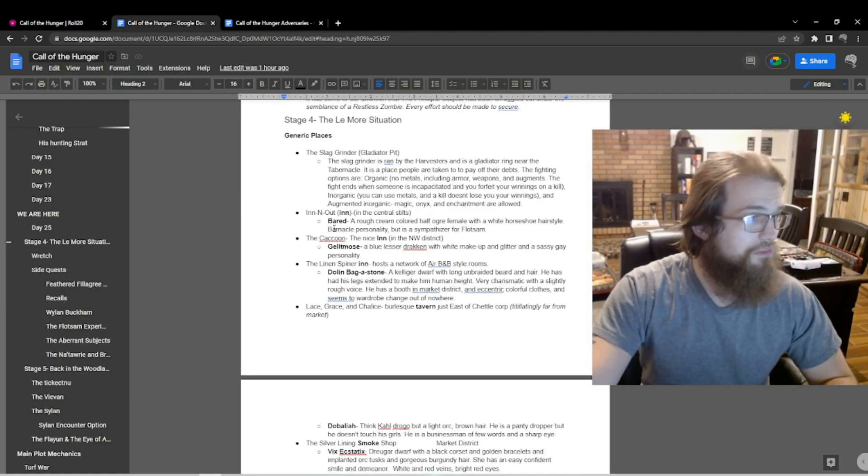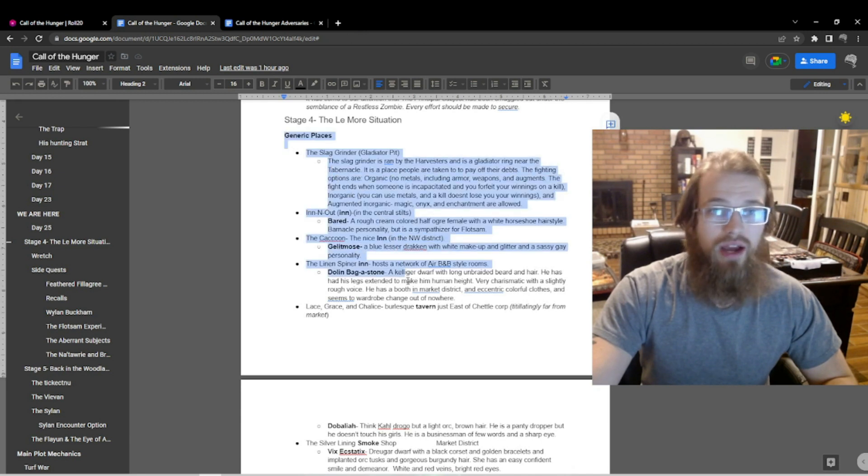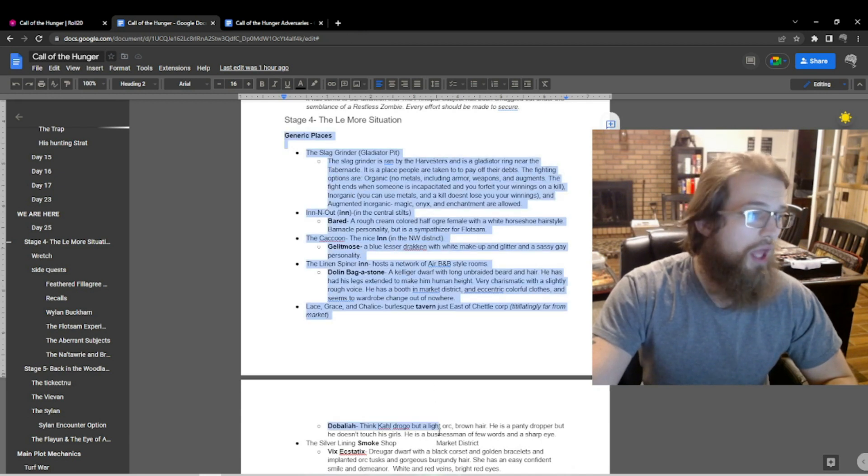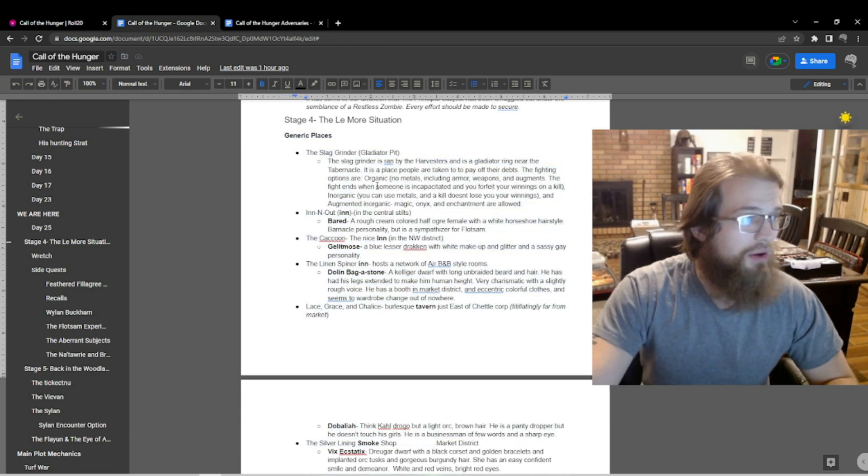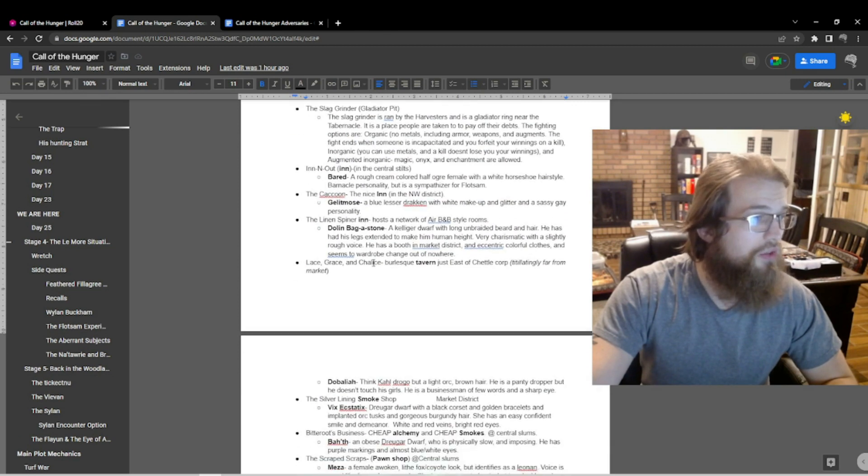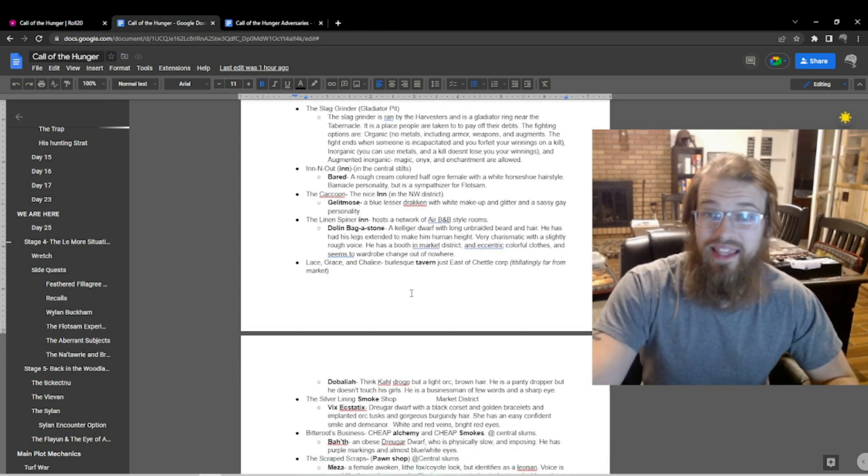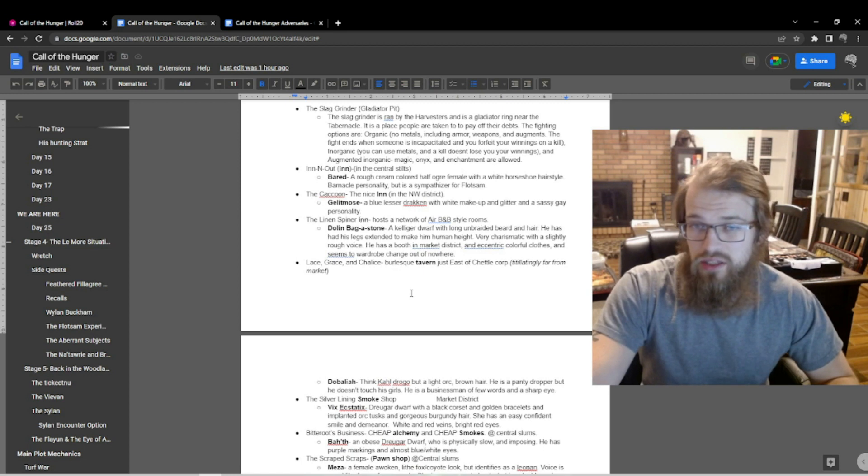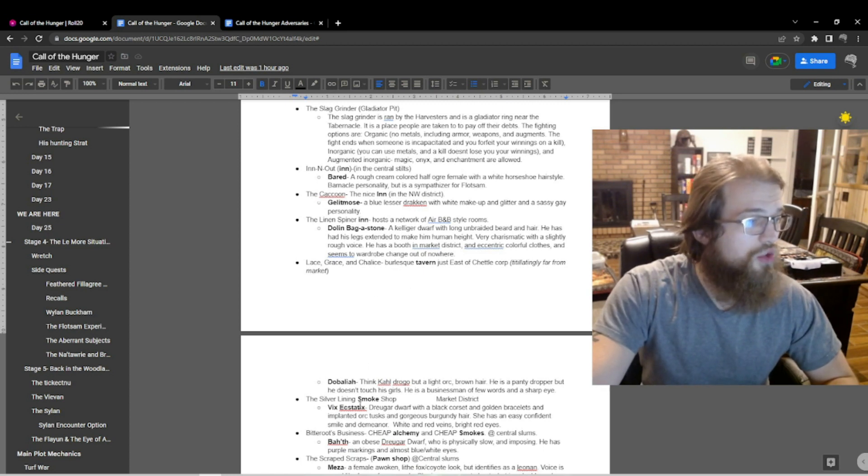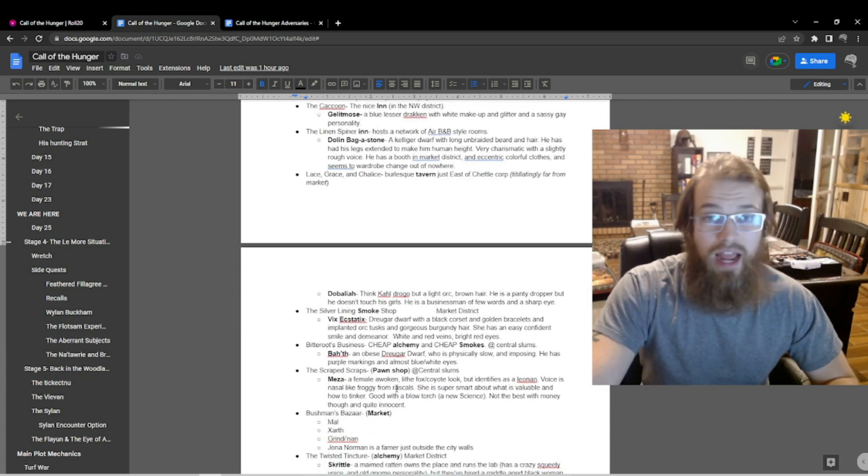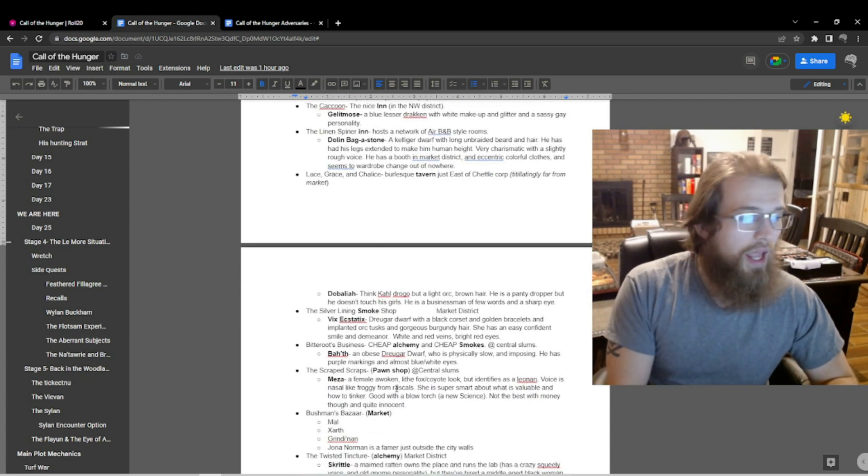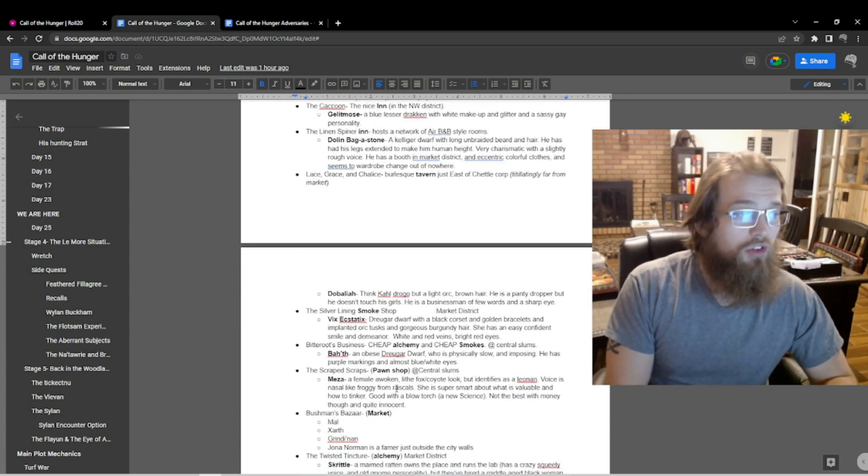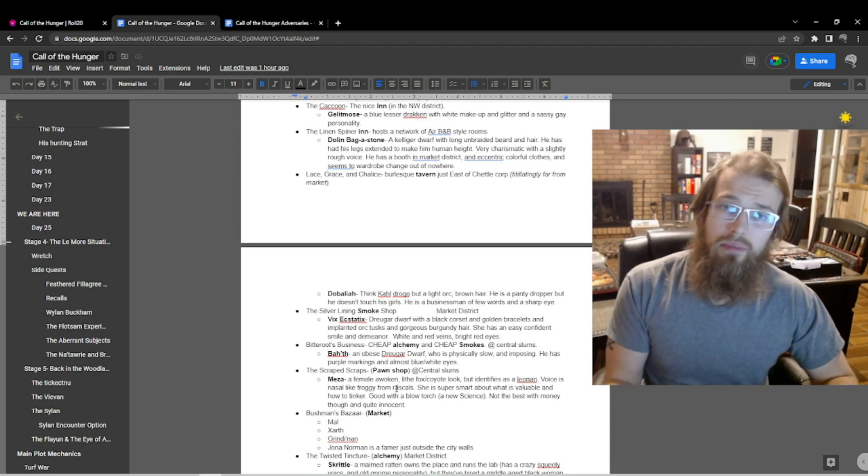For instance, if we open up our Call of the Hunger notes, we had generic places already laid out for them. They went and ended up asking about taverns so we had the Inn and Out, we had the Cocoon and the Linen Spinner. They ended up asking about where they could get some resources and I think the characters really enjoyed their little sequence with the Scraped Scraps with Mesa there, and I think that all went really well.